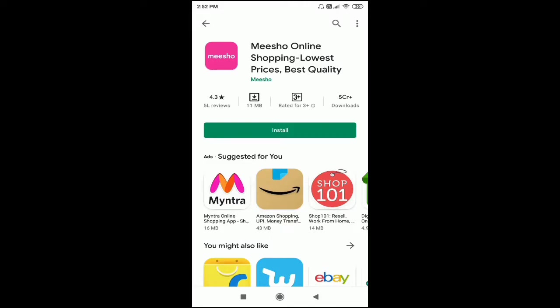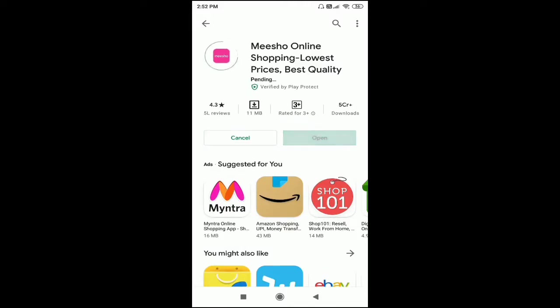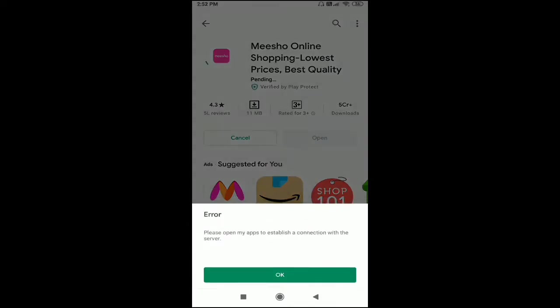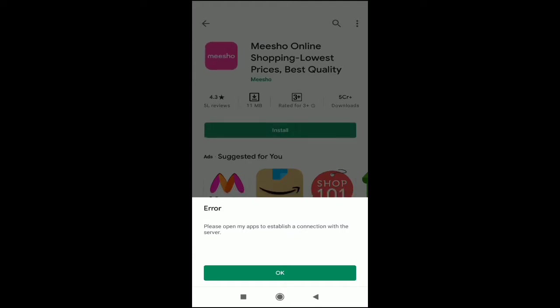Whenever you're going to install any app on your Android mobile phone from the Play Store and you get this error message here. You can see the error: please open my apps to establish a connection with the server.